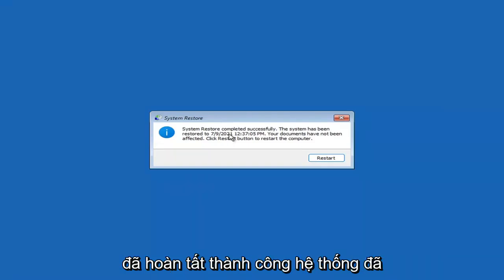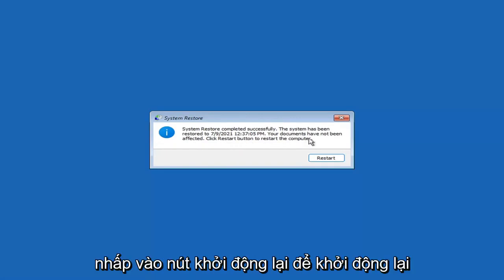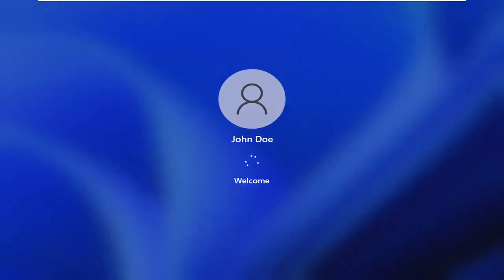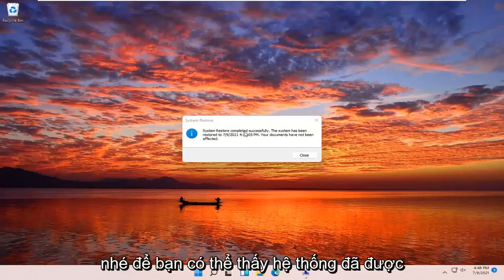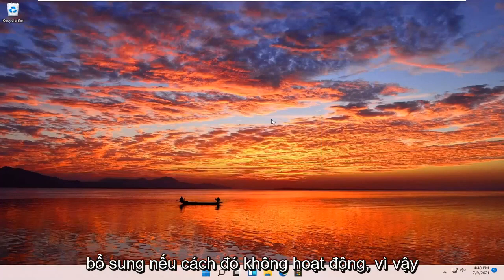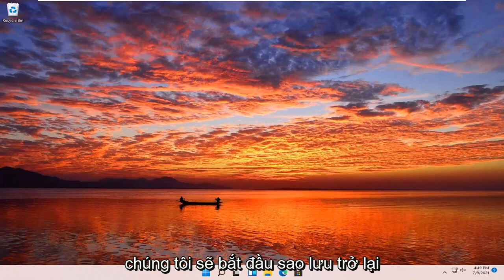System Restore completed successfully. The system has been restored and your documents have not been affected. Click the Restart button to restart your computer. We're going to go over a couple of additional methods in case that did not work, and we'll start back up on the recovery screen we started with.